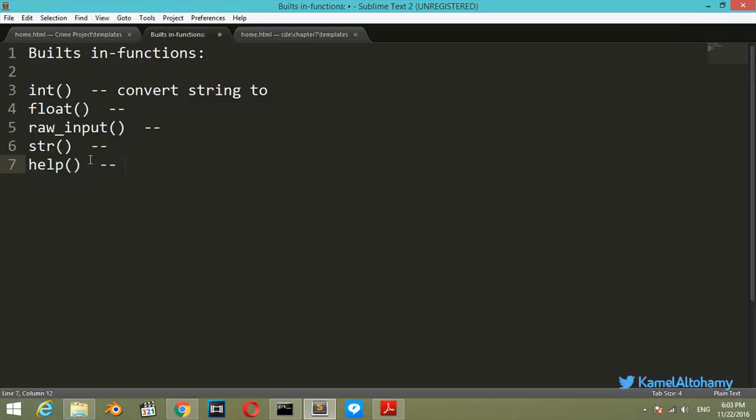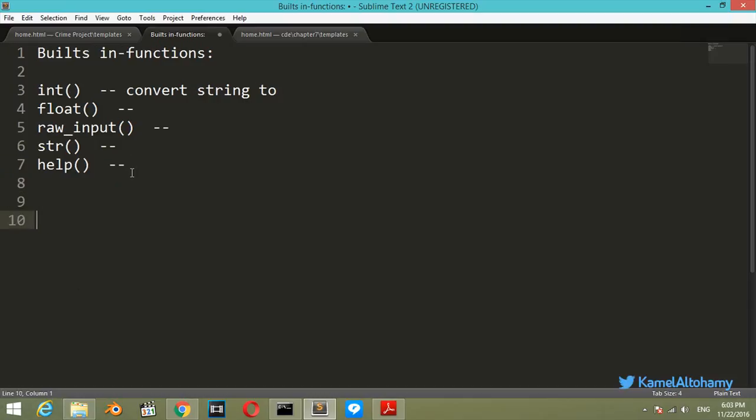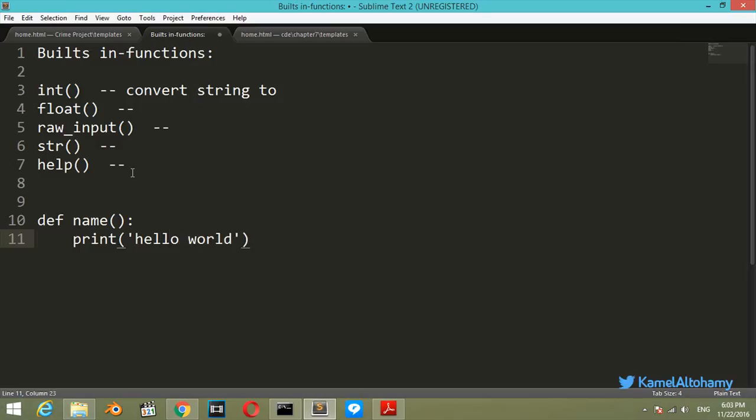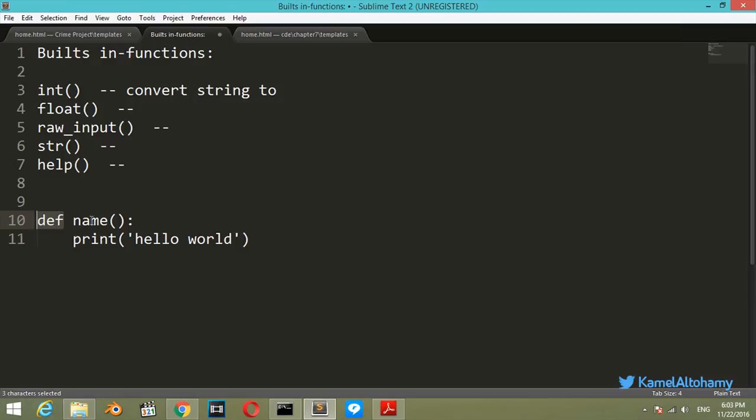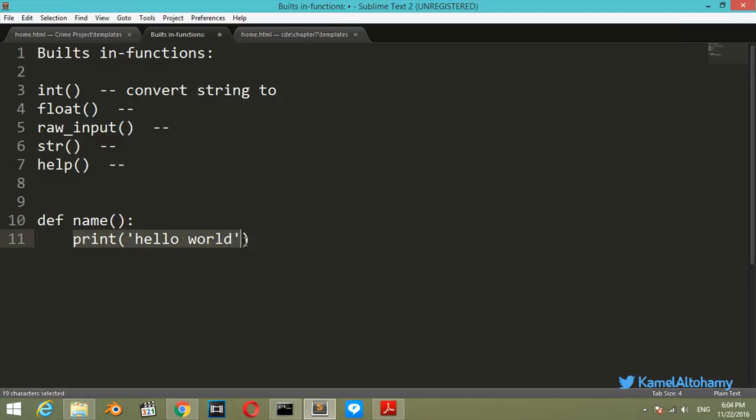Our test function will be like this: def, which stands for define, then the name will be, let's say, print hello world. So def is the first part in our function, which is a simple word of syntax rather than define. The name is the name of this function, which follows all the rules in naming variables that are applicable in naming functions. Then we have parentheses, the colon, and then the code which we want to define.